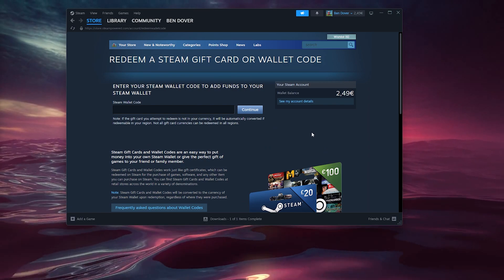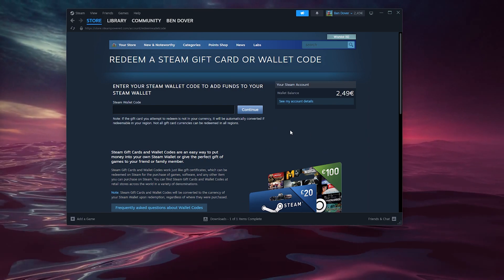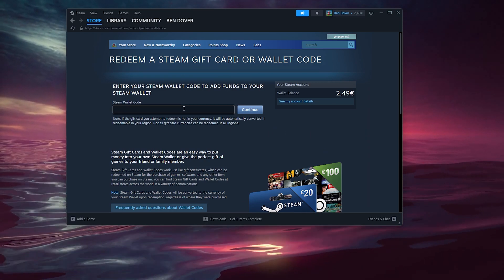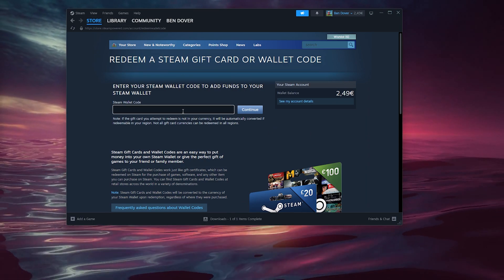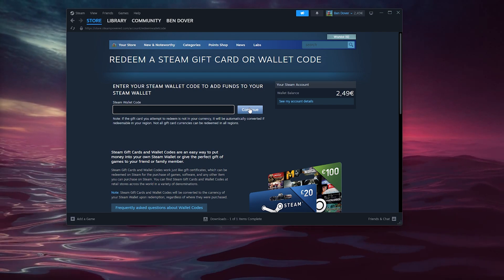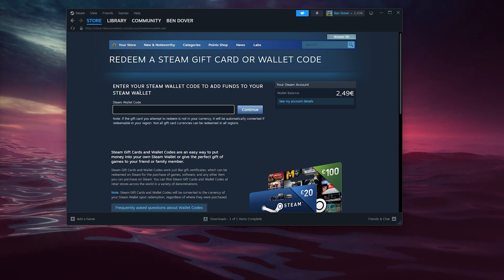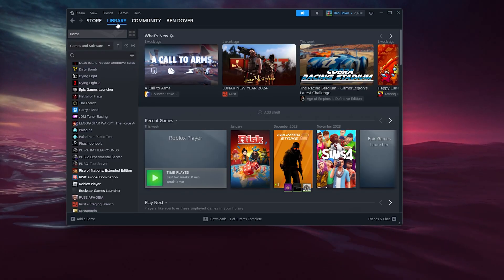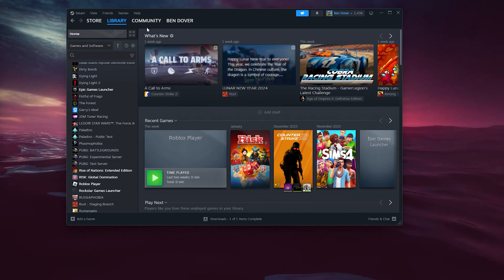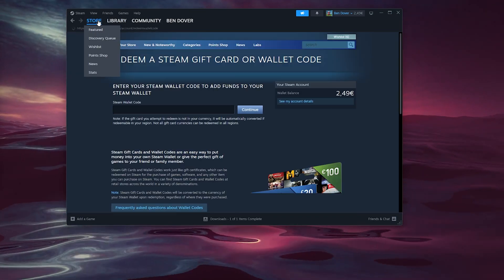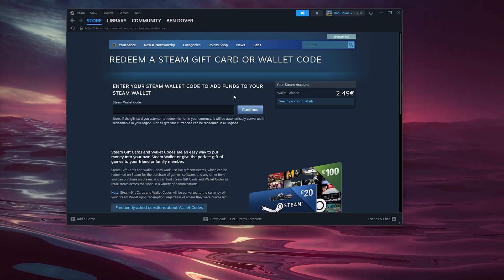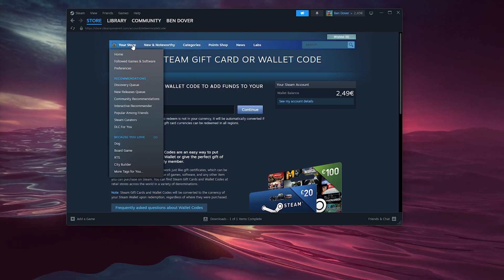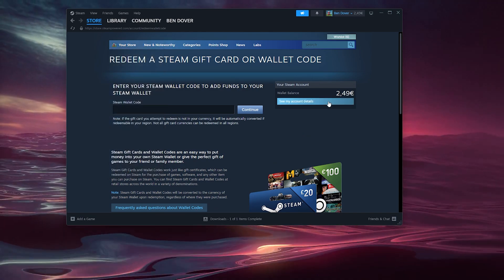Once your VPN has been enabled, you can put in the Steam wallet code for Turkey. From there, continue, the funds will be added, and your store is set to the different prices of Turkey.